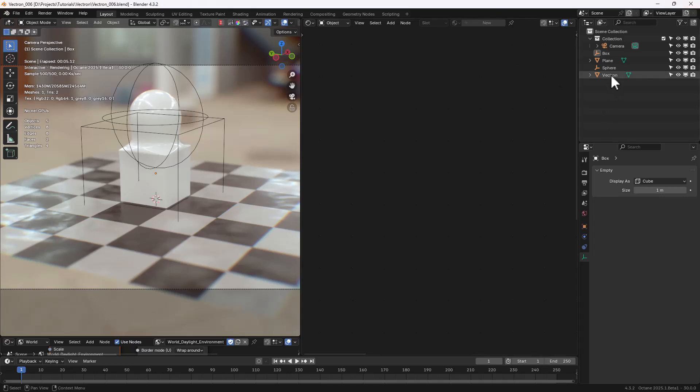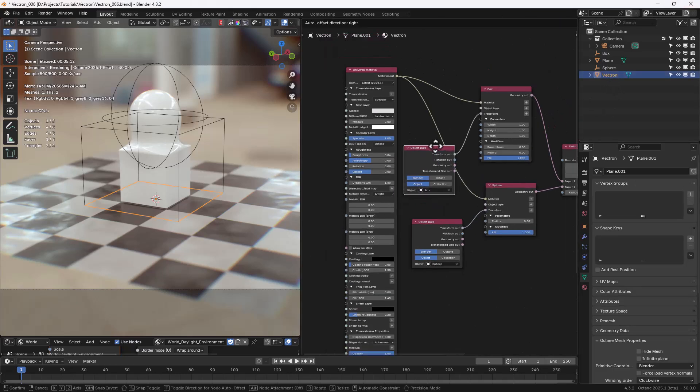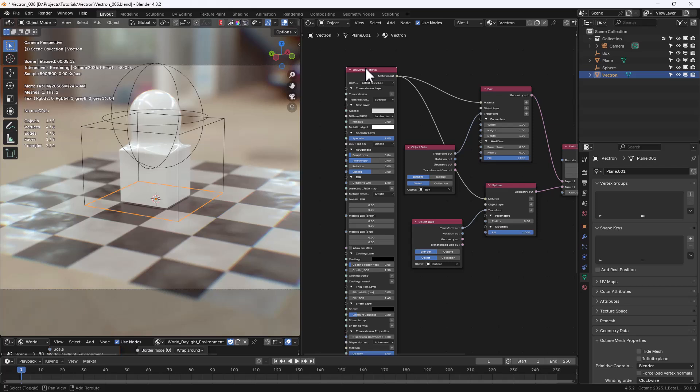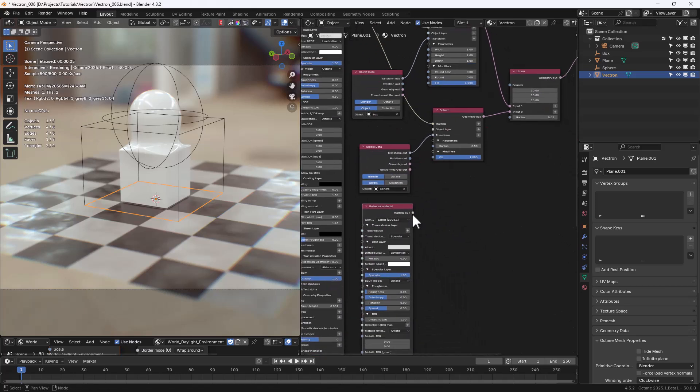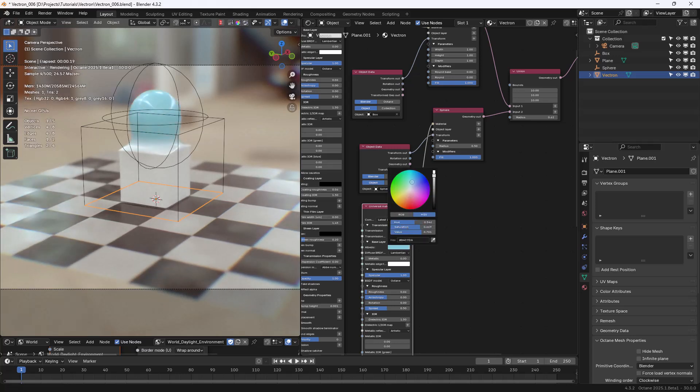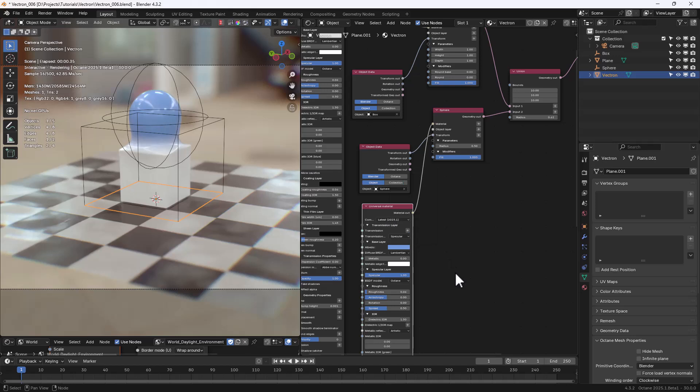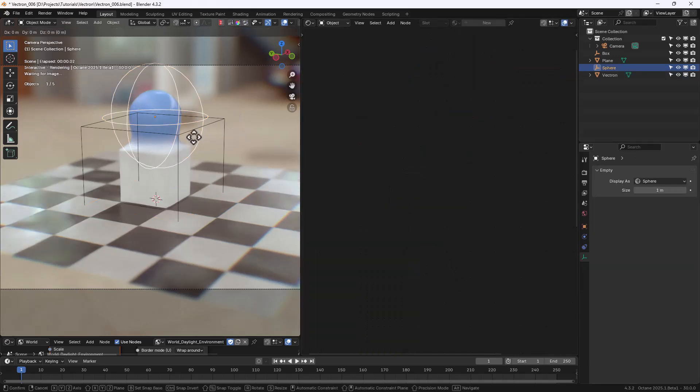Let's select the Vectron item again, and let's duplicate the Universal material, and connect it to the Sphere material, so we can change something, and see how the materials are blending correctly.